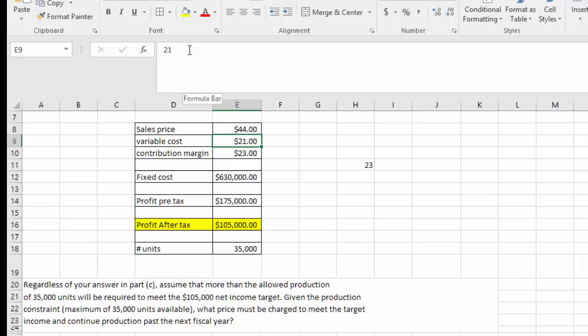Verifying the solution: with a contribution margin of $23, fixed costs of $630,000, pre-tax profit of $175,000, and after-tax profit of $105,000, the number of units needed is exactly 35,000. A fun problem — the Excel file will be posted in the announcement. Thanks, and have a good evening.